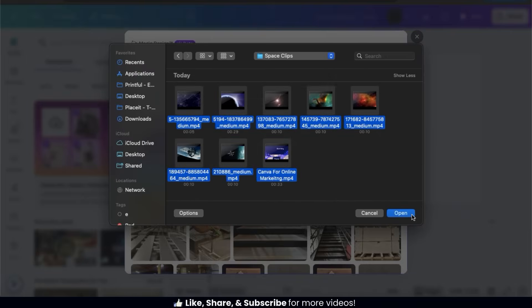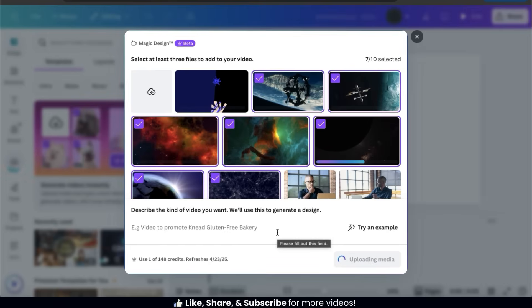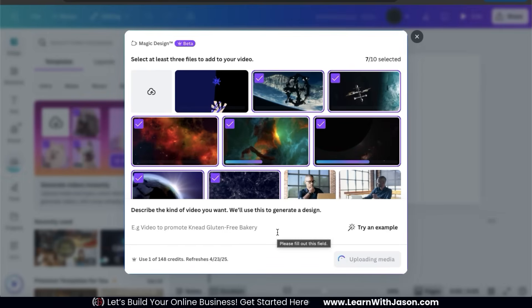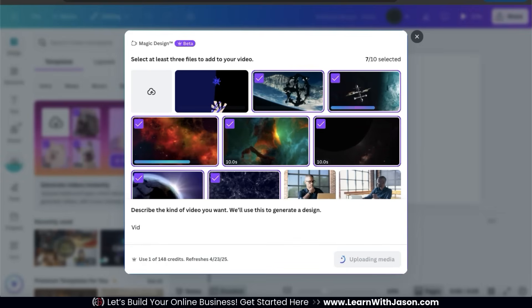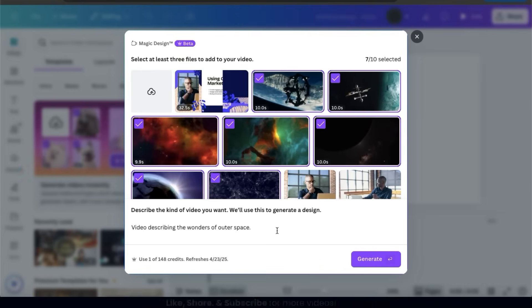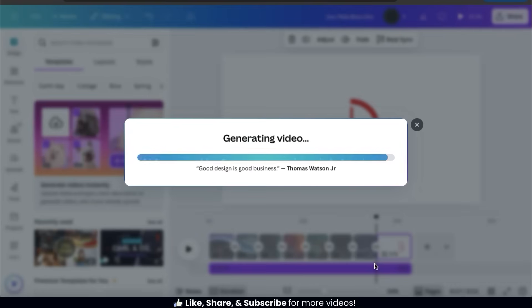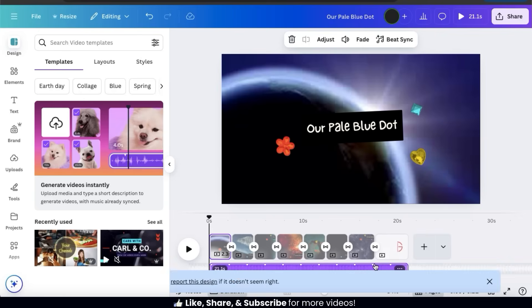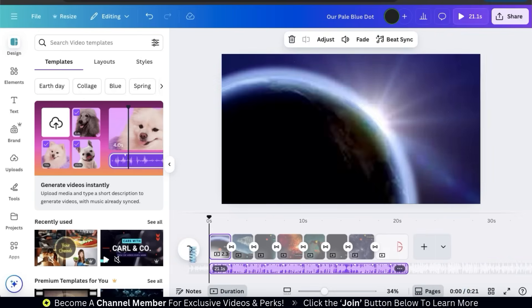Your selected videos and images should then start uploading. Remember you need a minimum of three files and a maximum of ten. Underneath your files, you'll see a section where you can describe the type of video you want to generate. So let's ask Magic Design to use my clips to generate a video describing the Wonders of Outer Space. Once you describe your video with a text prompt, go ahead and click the Generate button at the bottom right. Magic Design will then analyze your text prompt and use your images and clips to generate your video. Once it's finished, your new video will be opened up in the Canva editor. Let's play the video and see what the AI came up with.